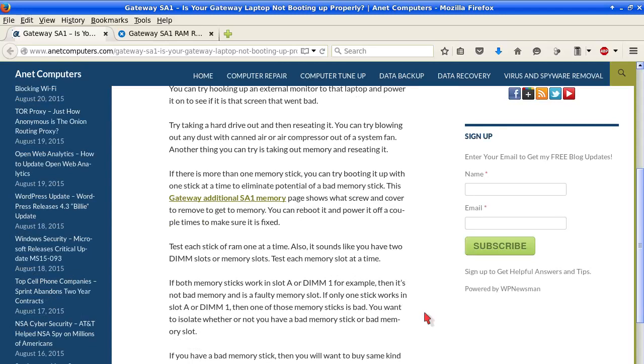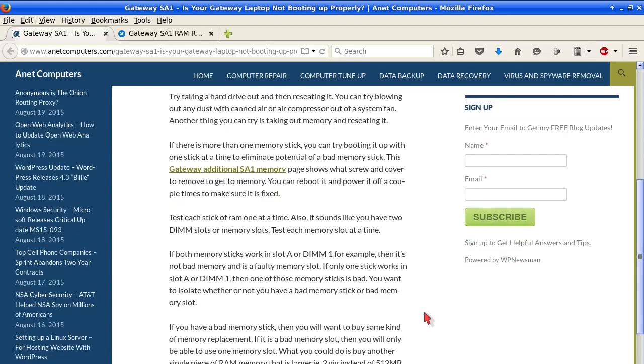Test each stick of RAM one at a time. Also, it sounds like you have two DIMM slots or memory slots. Test each memory slot at a time, one at a time.